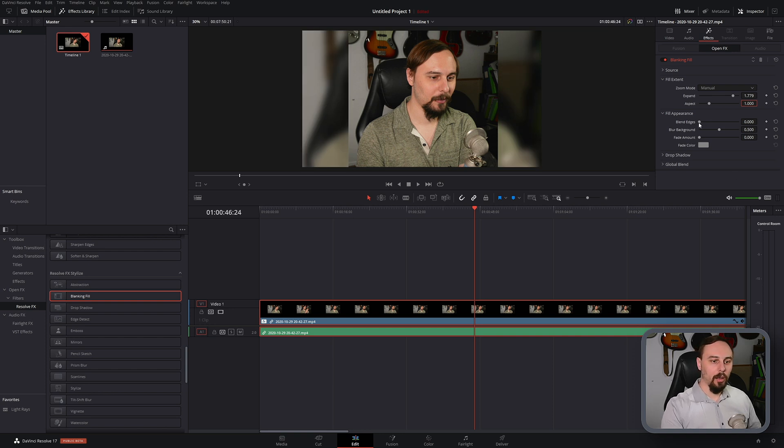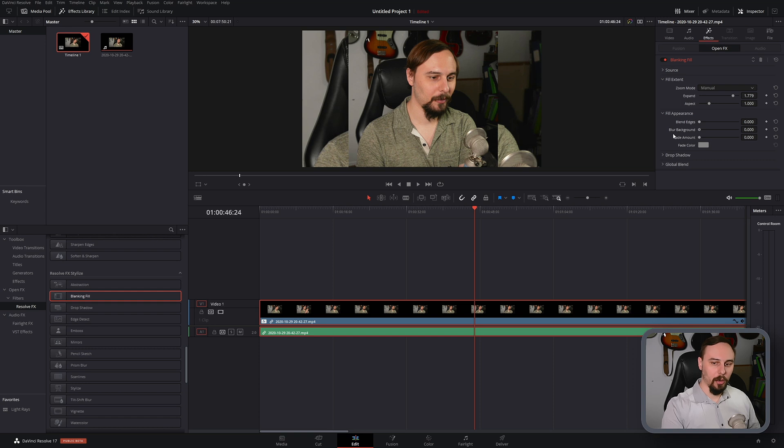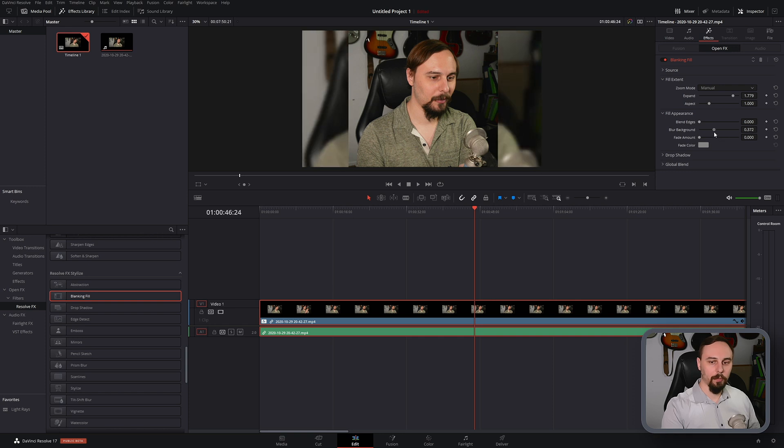We can blend the edges which I personally don't like. We can change the blur strength of the background to be completely clear at 0 or a complete blurred mess at 1. I'm going to leave it somewhere in the middle.